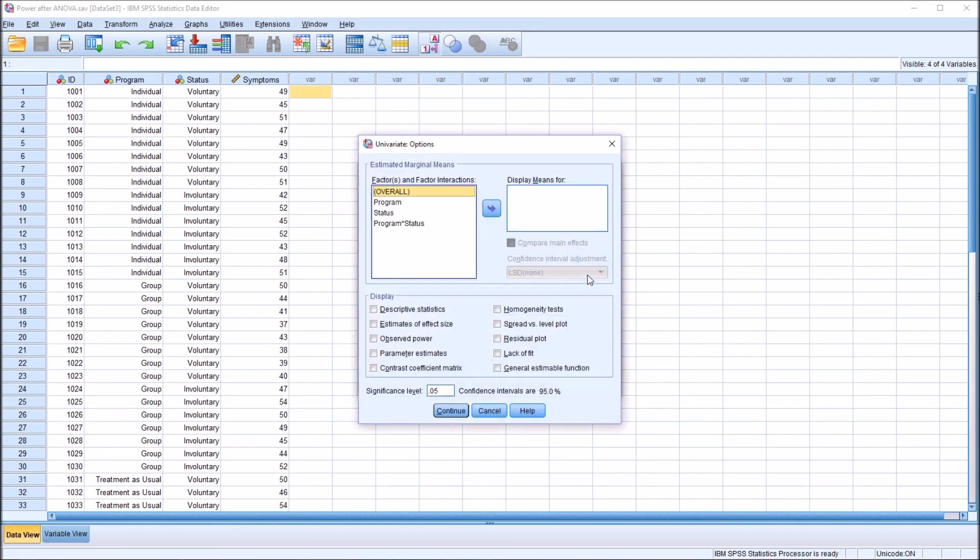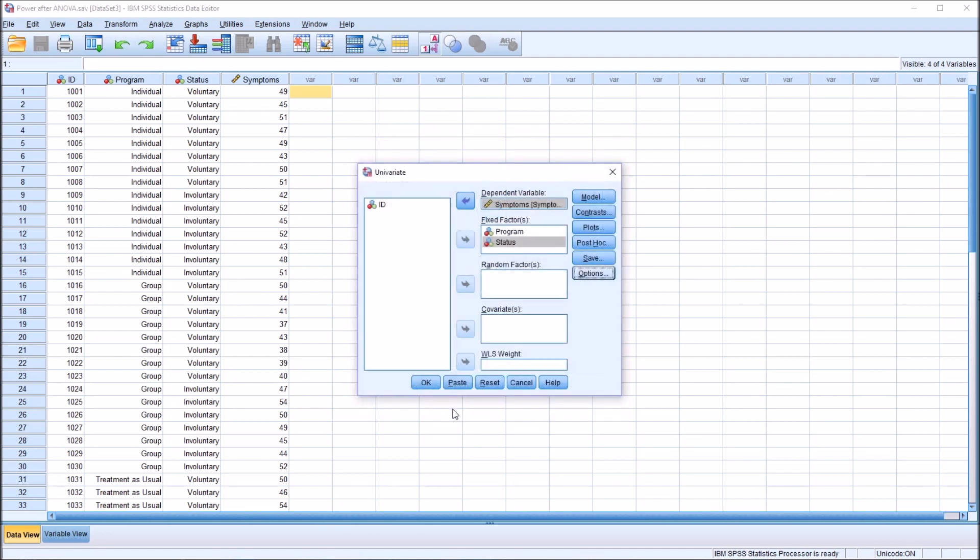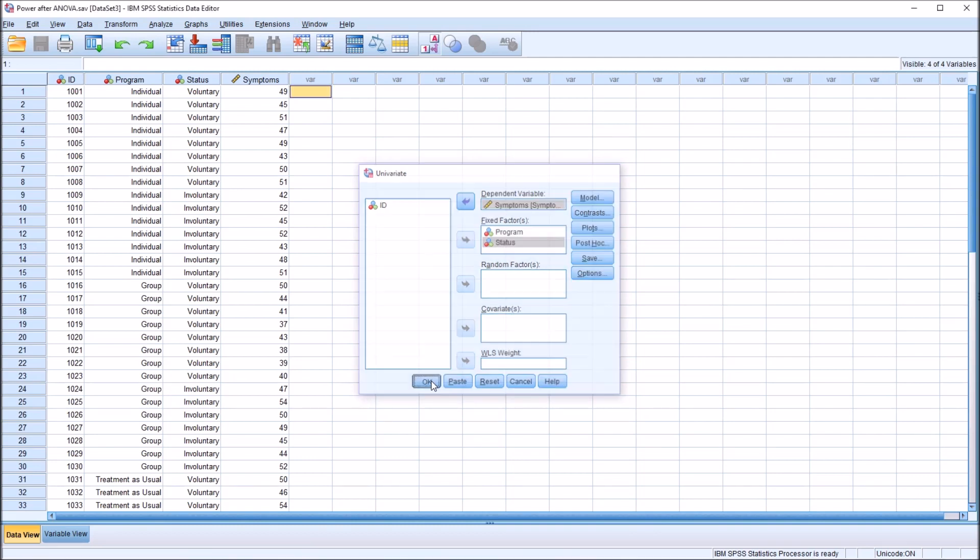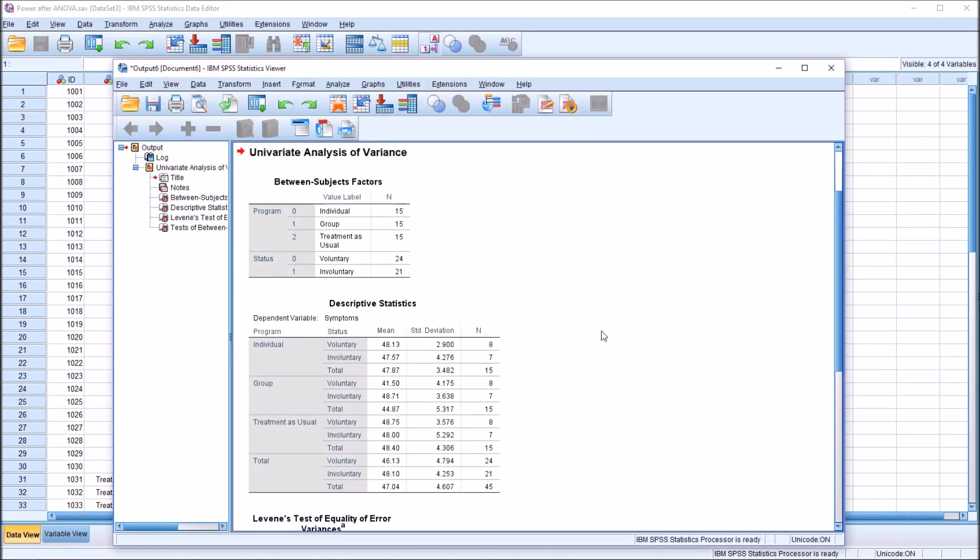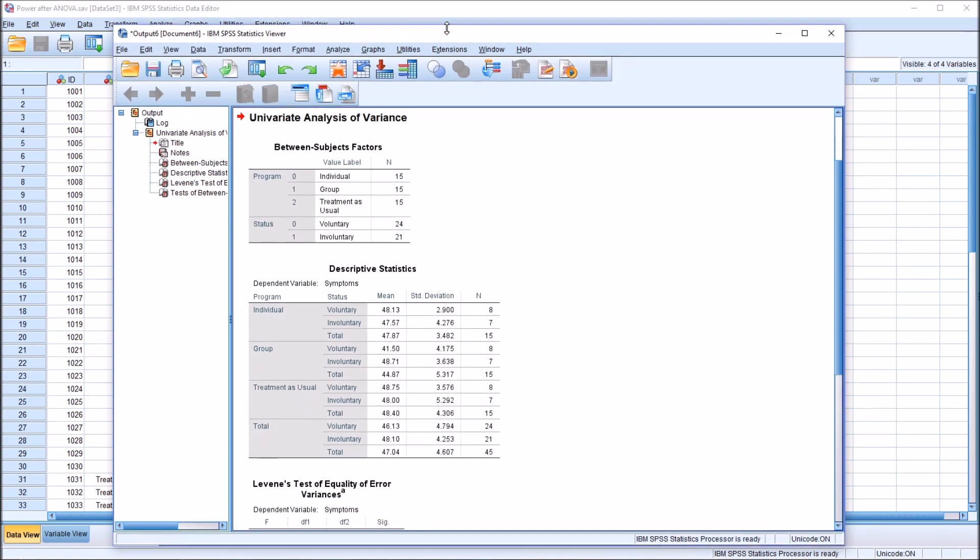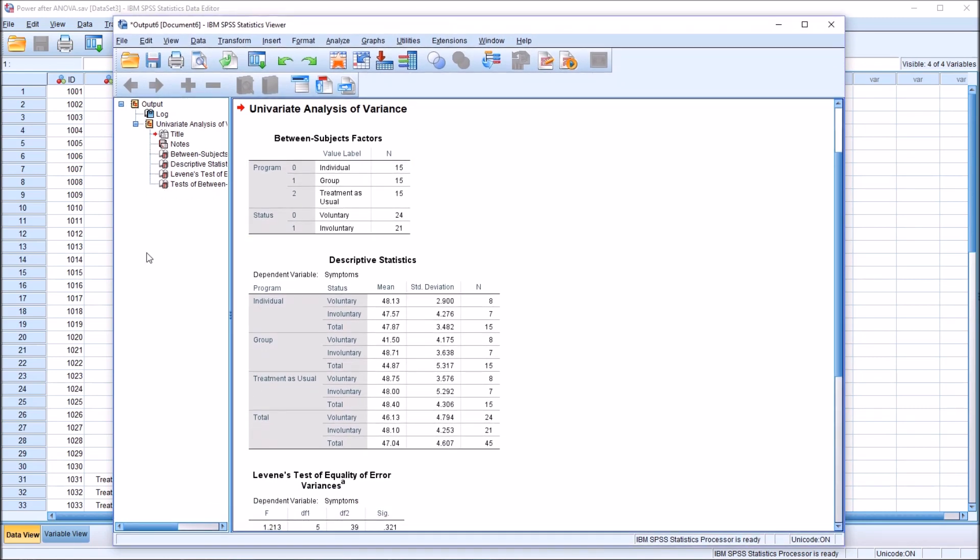Under options, I'm going to check off descriptive statistics, estimates of effect size, observed power, and I'm also going to check off homogeneity tests here. Click continue, and I'm going to make no other changes. Click OK. Here we have the output from the two-way ANOVA.